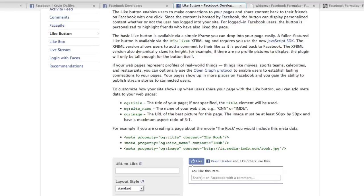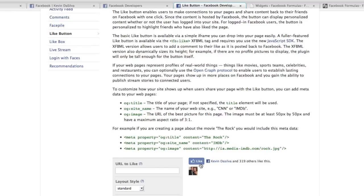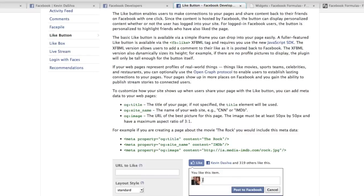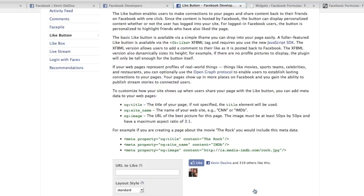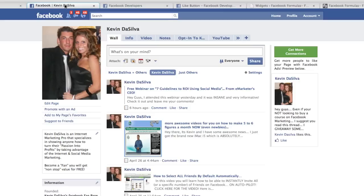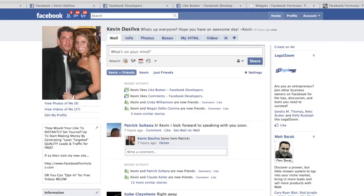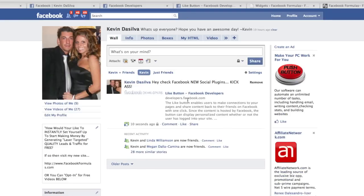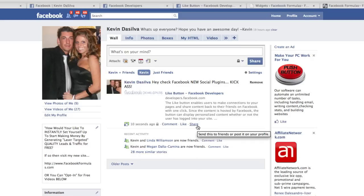Not only can you click the Like button, but look what happens when I hover my mouse — I can share it on Facebook with a comment. So I could say, 'Hey, check out Facebook's new social plugins.' Now I post that to Facebook, and within seconds on my profile — if we refresh this page — it has a post with a link to that page, allowing all of my 3,953 friends the ability to go check it out.